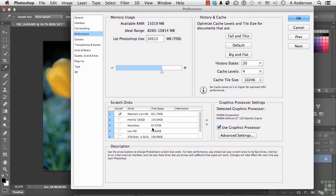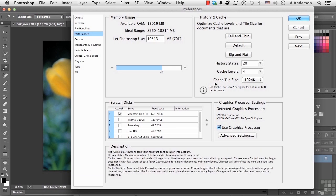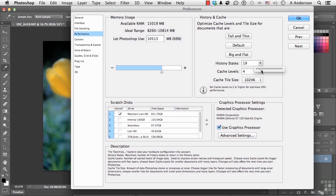The other one over here is History States. Histories is undoes. I love undoes, it's my favorite thing on the entire planet. If life had an undo button, this would be a great world to live in. History states can go all the way up to a thousand. You say, oh man, if I put that at a thousand I'll never have a problem, I'll always be able to undo something that I did earlier.